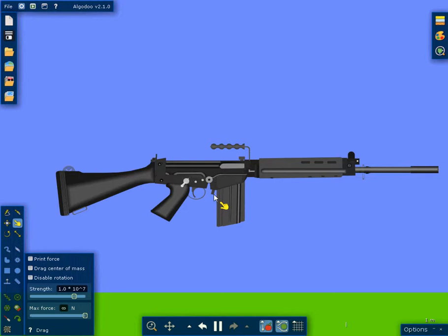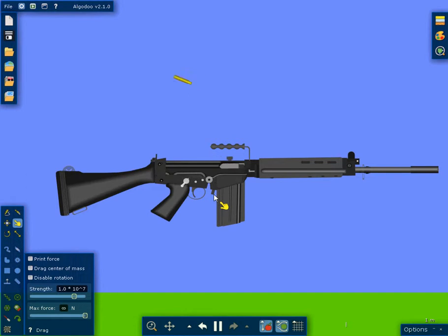So without further ado, what you're going to do is you're going to hit Enter, and your gun's going to work. And as you can see, the ejection pattern is very solid, very good quality. A lot of effort went into this. It looks great.